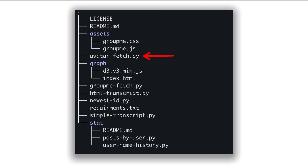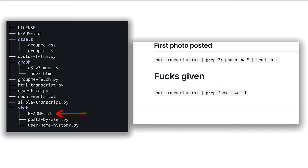I added avatarFetch.py, which downloads the avatars of every user in the group chat. The assets and graph directories provide styling for generating the HTML files, and it appears the developers gave up on whatever was going on in the stat directory.